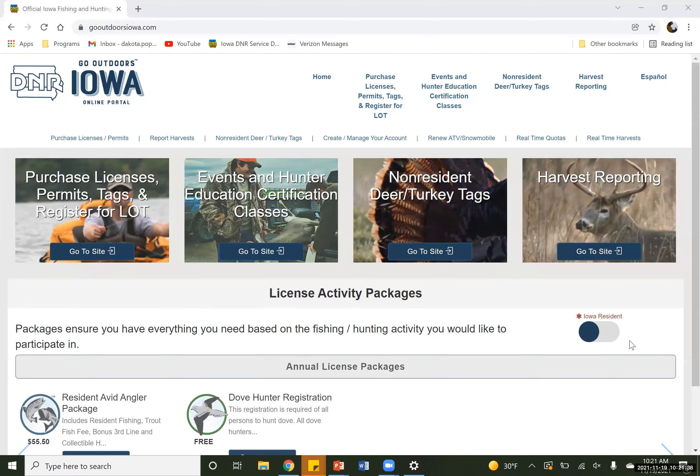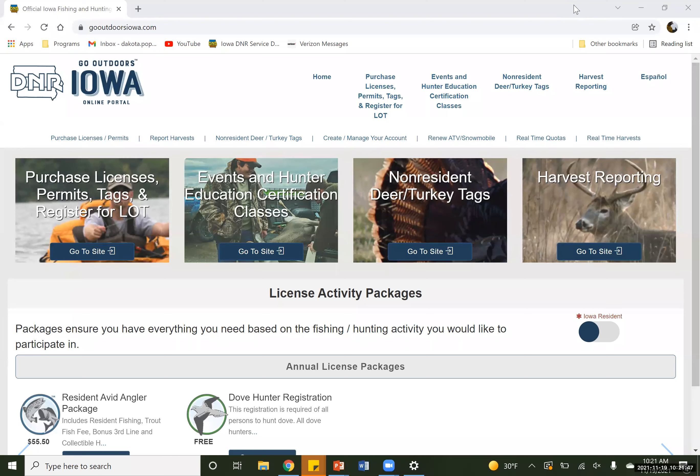Greetings all, Rachel with the Iowa Department of Natural Resources, and we're going to talk a little bit today about how to get registered for hunter education. We have a new system and we just wanted to help you get registered or get your student registered for an upcoming class.